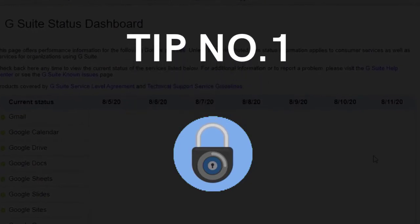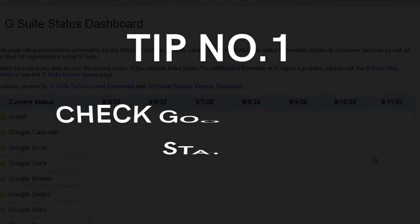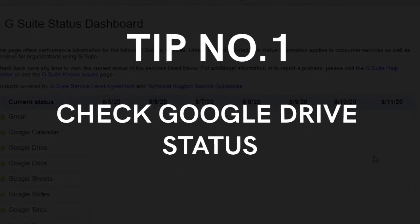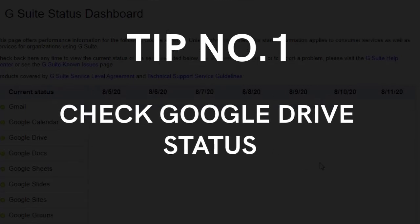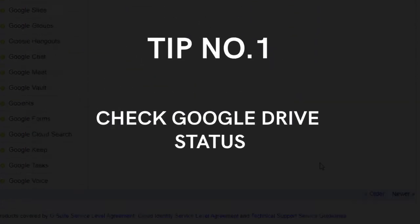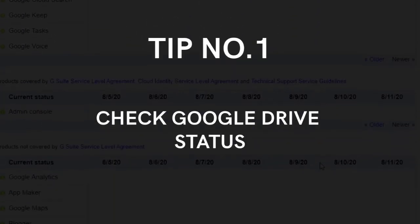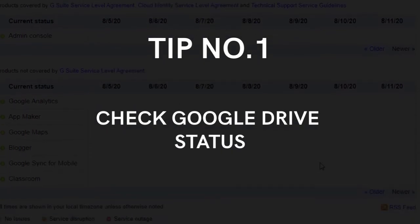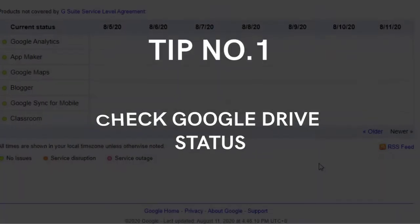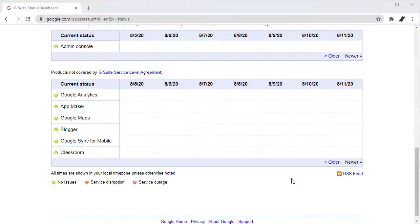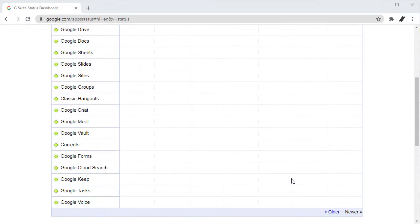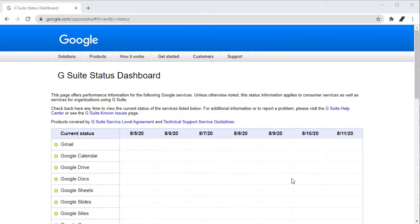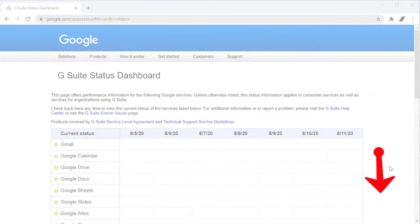Tip number one, check the status of Google Drive. If Google Drive is down, then you may not be able to access your account. You can check the status of Google Drive. Most of the Google services are in G Suite status dashboard. Make sure they are all green. Link is in the description box below for fast access.